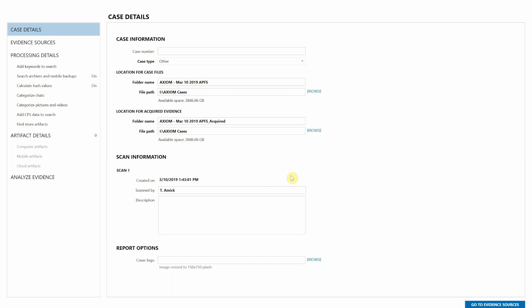Just like any other case we work in Axiom, we'll start with the case details page. Here I've set the folder name for this case as well as the location for the acquired evidence for this case.